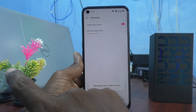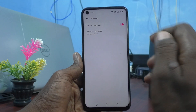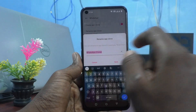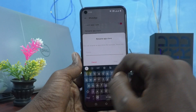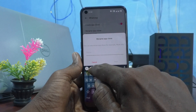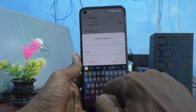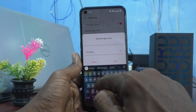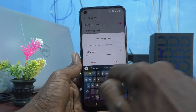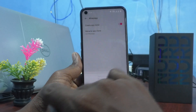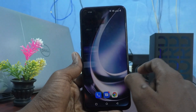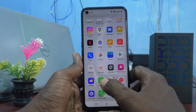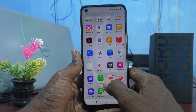Turn on the button to create an app clone. If you want to rename the second WhatsApp, just click and rename it. I rename it as 'second WhatsApp' and click on save.